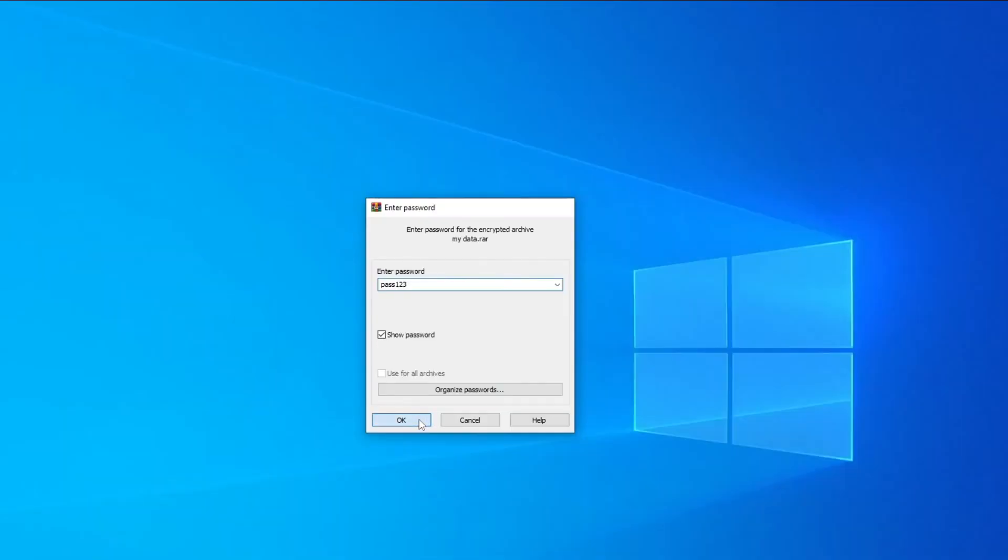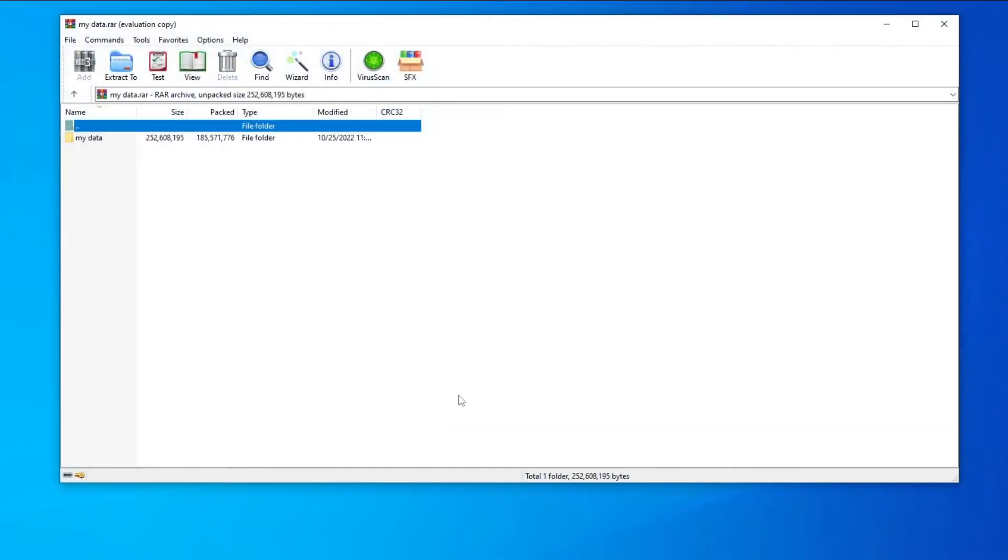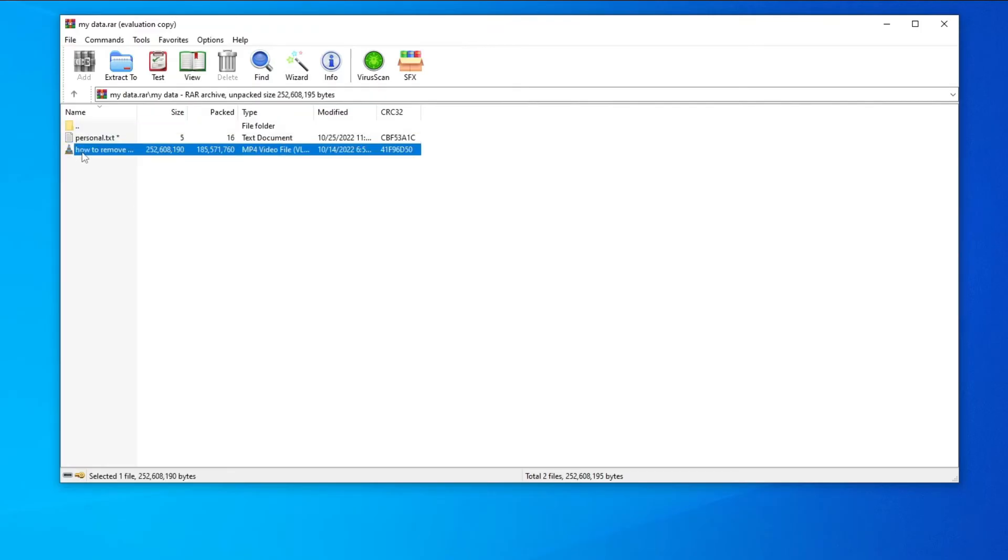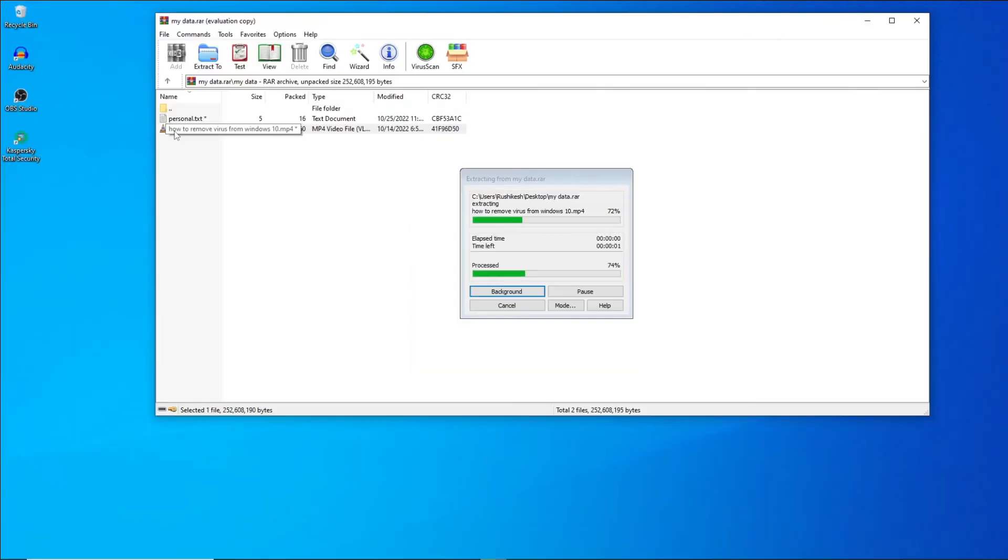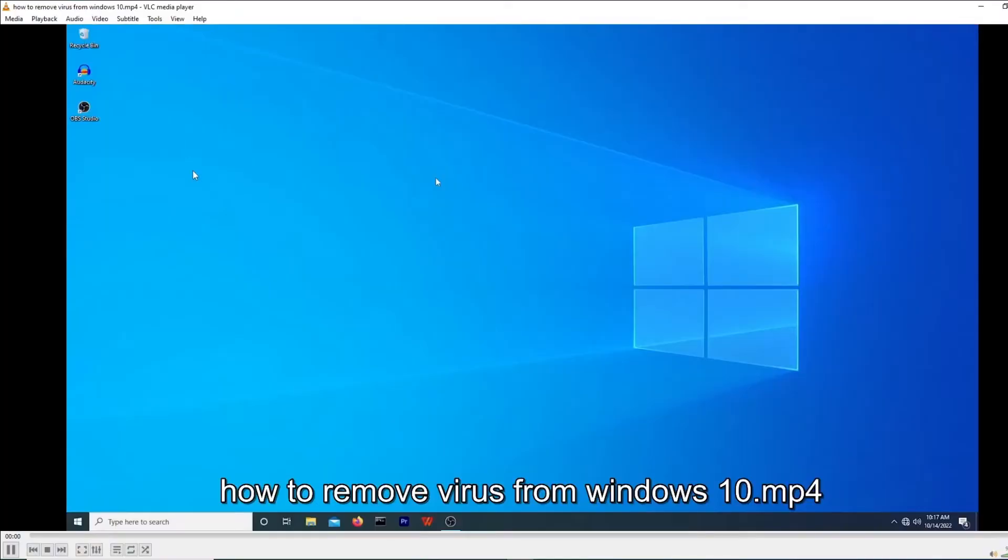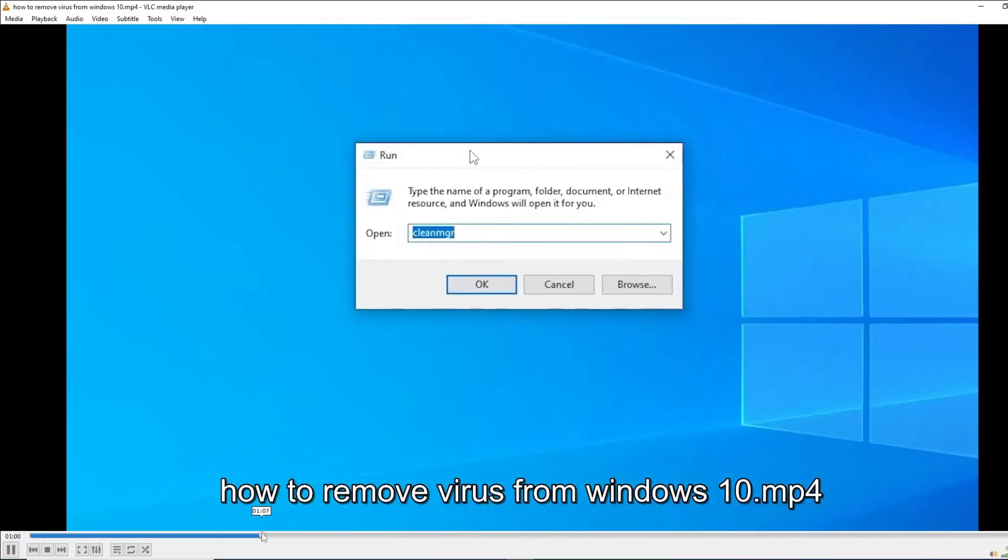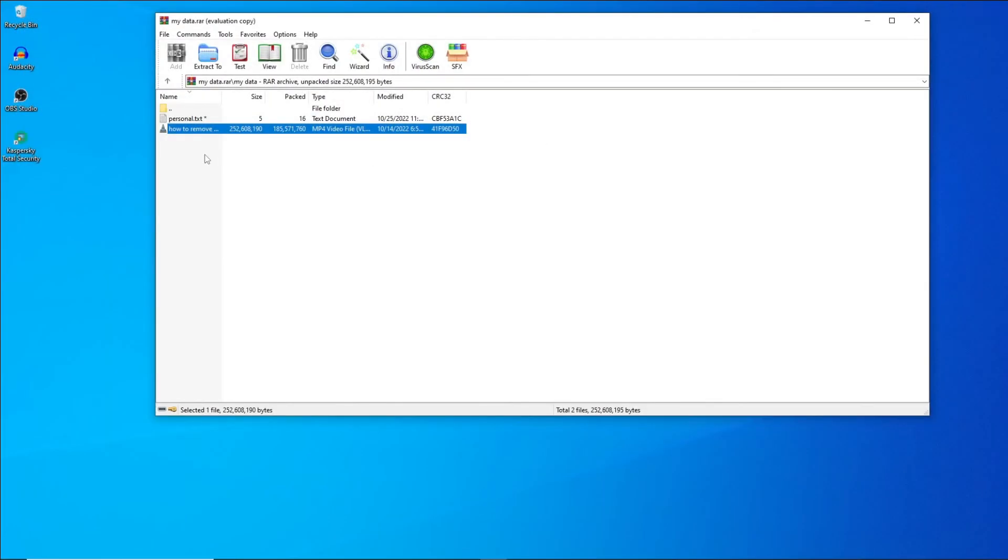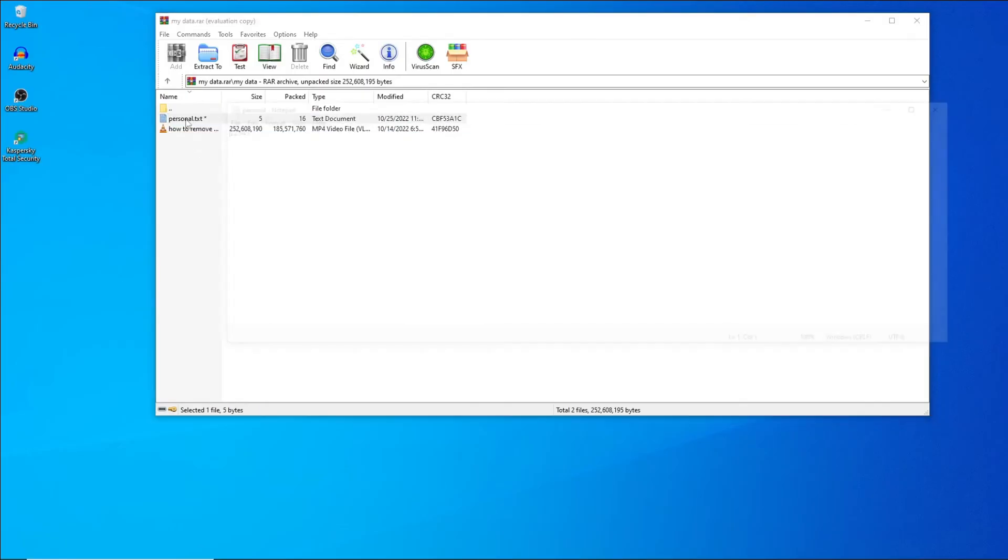Enter the password you just created. Then click on OK. Once you click on that, a new window will appear. Using this window you can access your locked folder. As you can see I am able to open my locked folder. I am able to open the video file. I am able to open the text file.